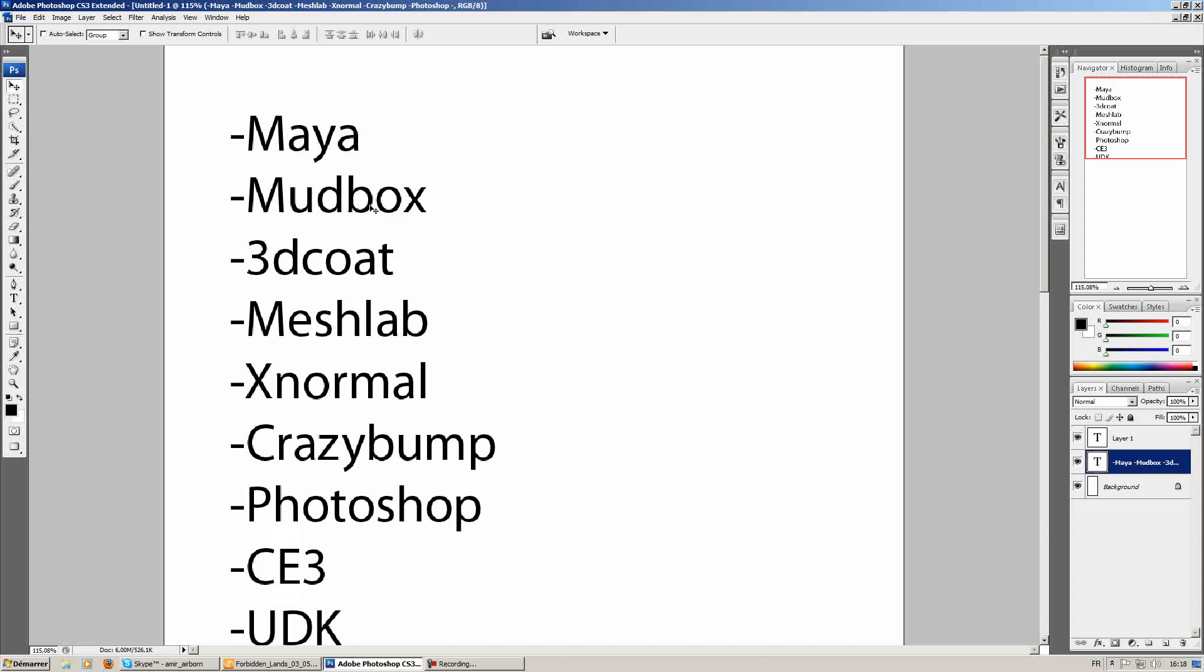For example, we could have skipped using Mudbox and just used 3D coat later on, but I'll explain in the video tutorial later on the reasons why I like to use Mudbox for sculpting versus 3D coat and vice versa.